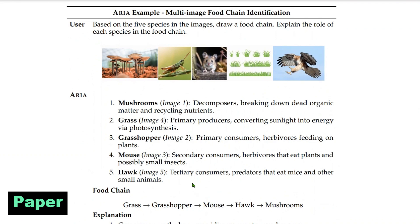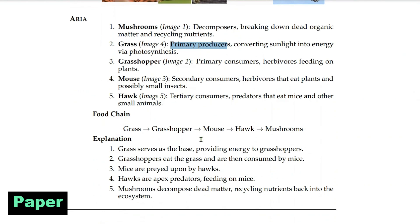We already saw the food chain example — there are five images and we want to draw the food chain. The first task is to identify what the images are, identify the decomposers, primary producers, and primary consumers, and then provide the food chain along with an explanation.